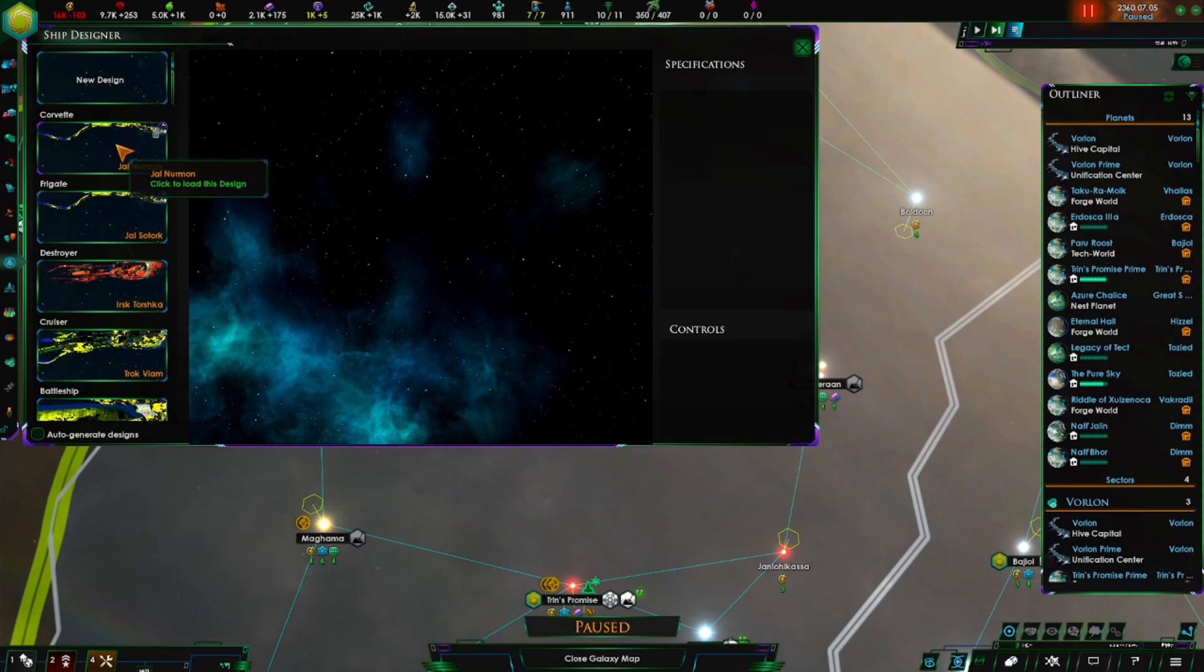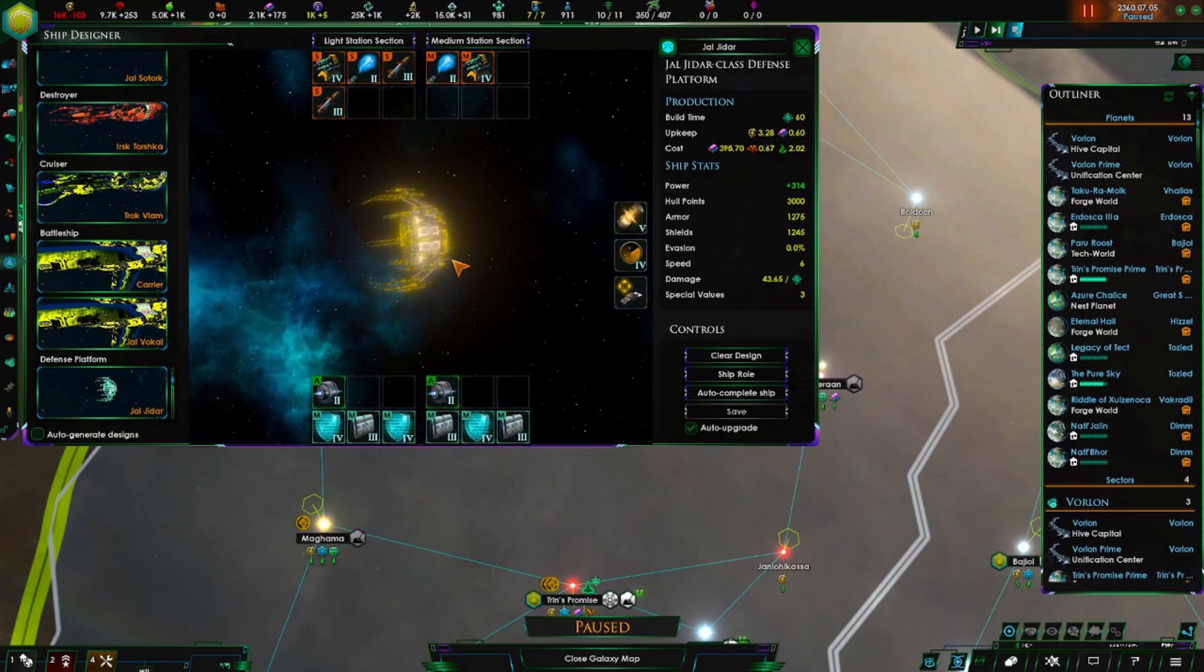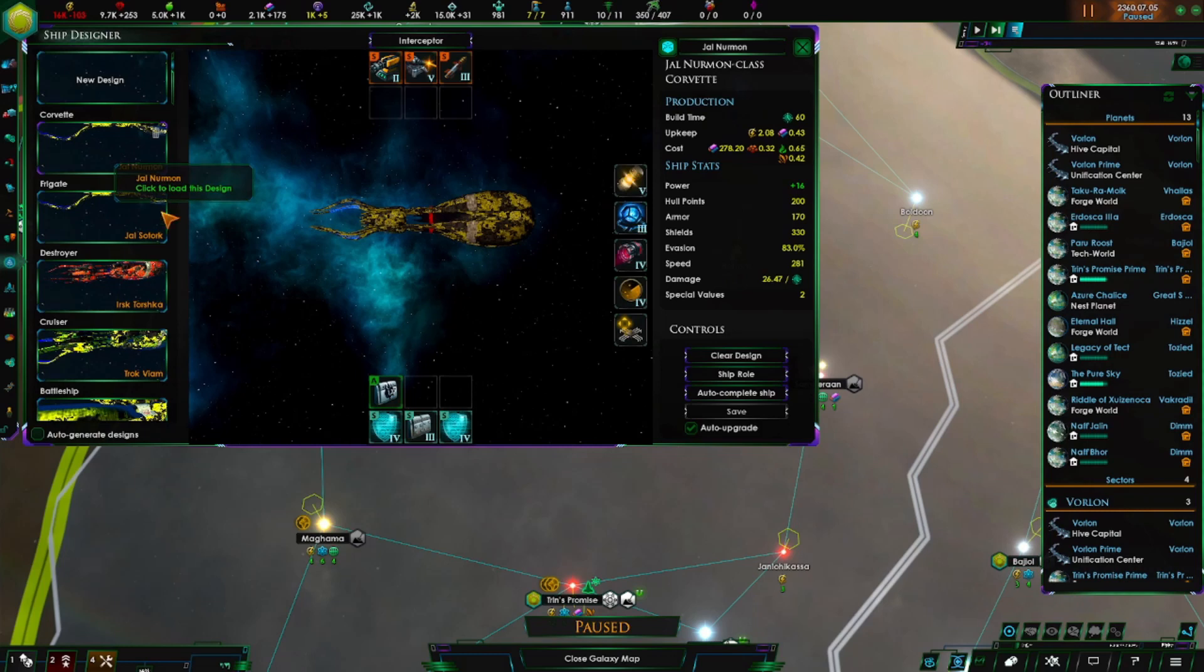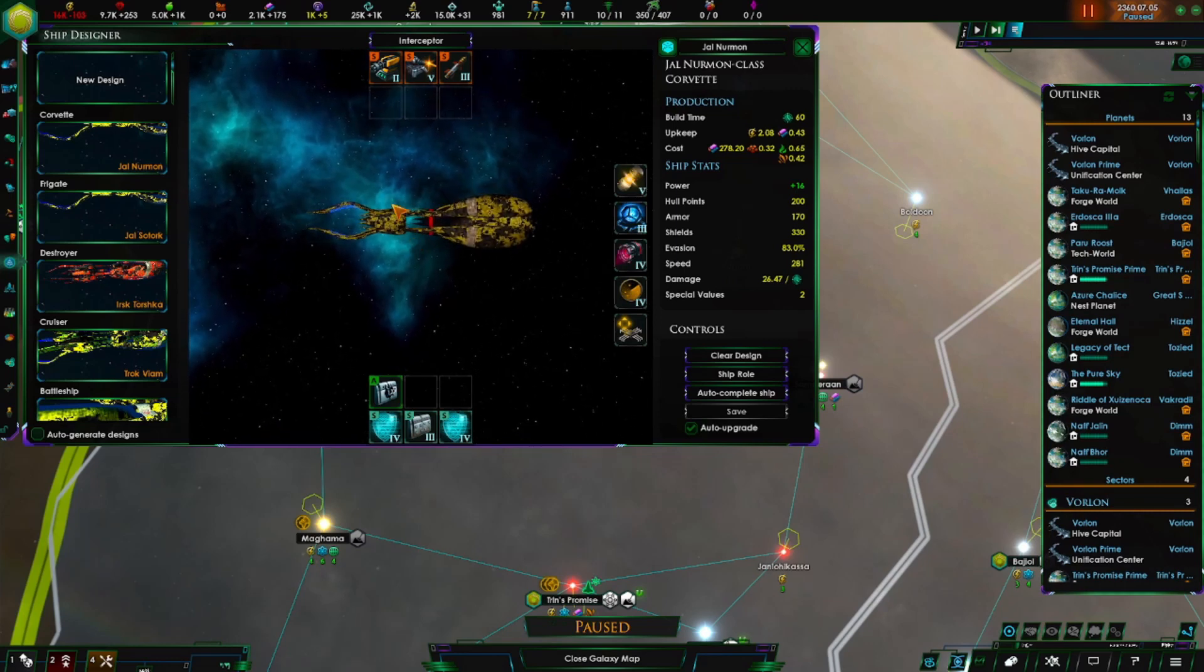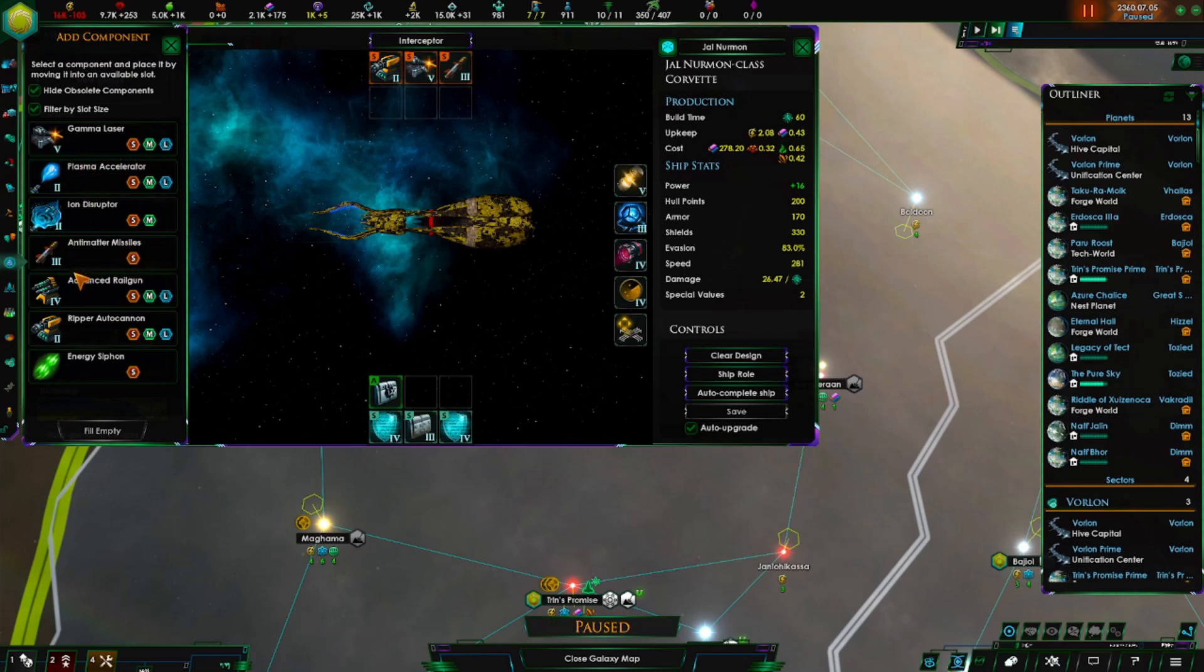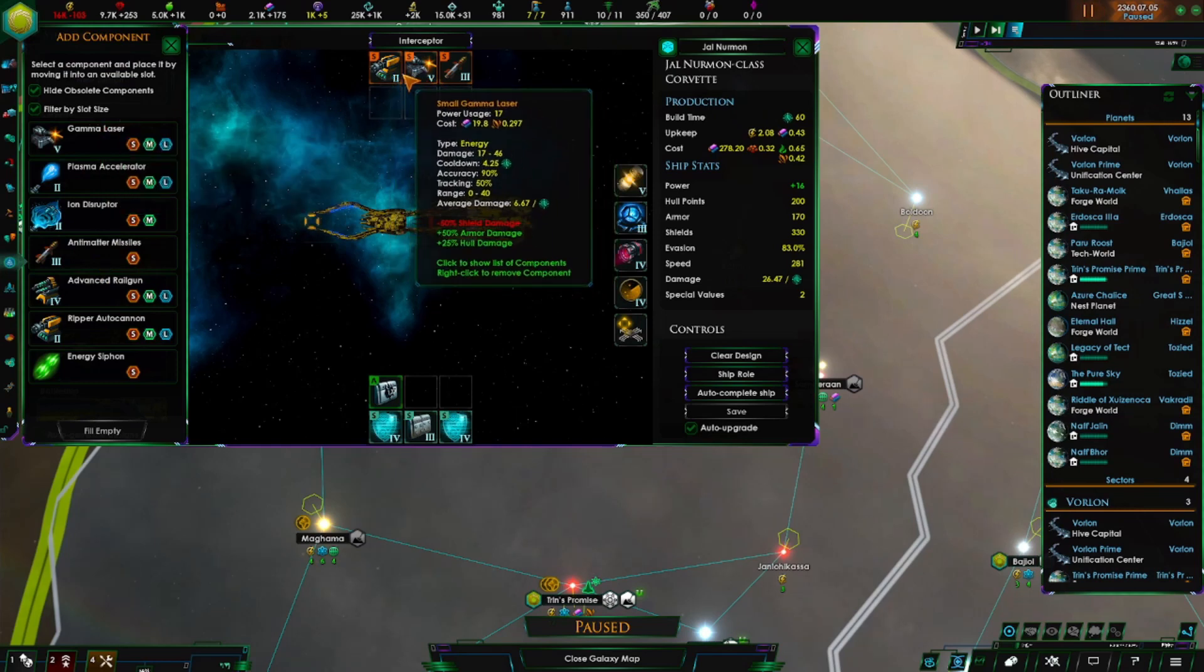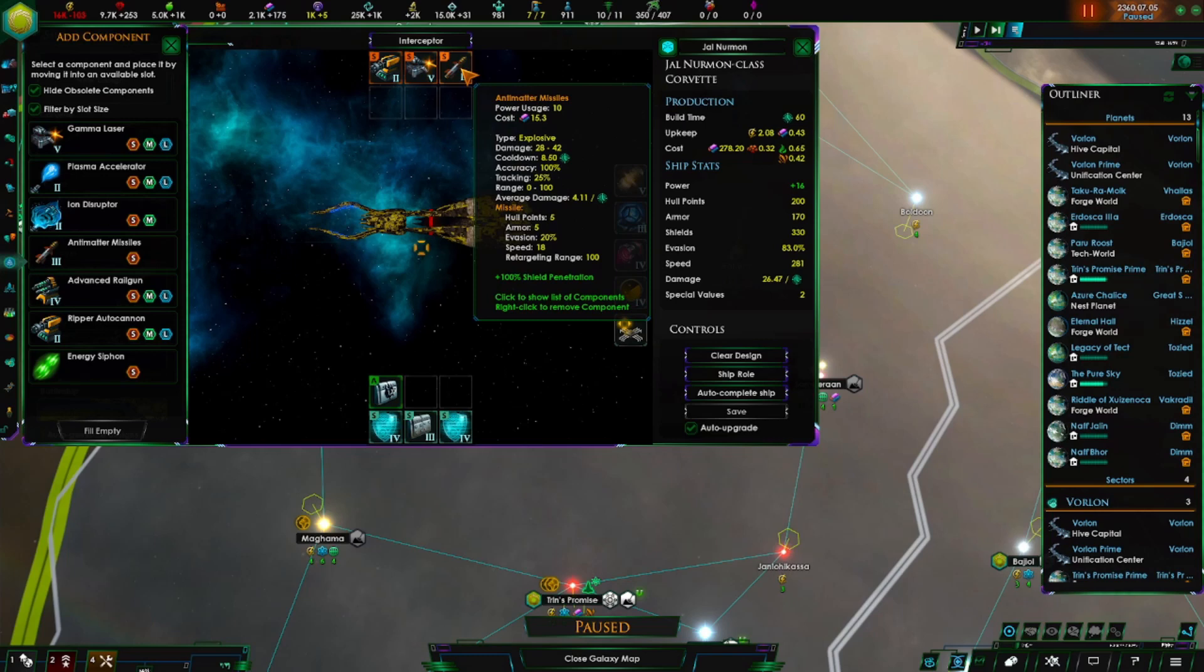When you start off, you start off with a corvette and a defense platform. And if any of you are wondering what this ship set is, it's a mod - the Vorlon ship set from Babylon 5. But when you start out, you get an interceptor, an autocannon, a mass driver level 1. Actually you get two of them. You don't have a laser installed on the first one. You have two mass drivers and then a missile.